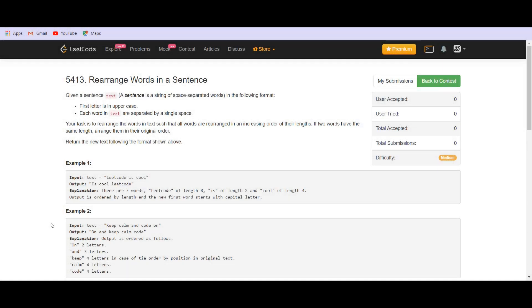Hello guys, this is Leadcoding. Today we are going to solve the problem, rearrange words in a sentence.